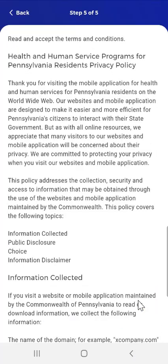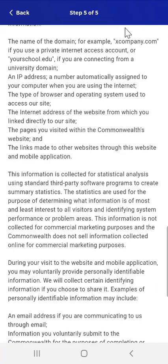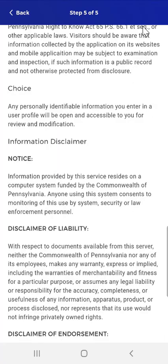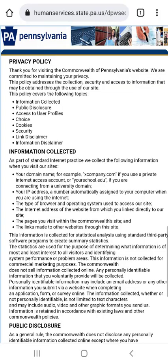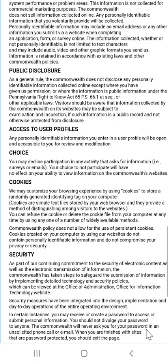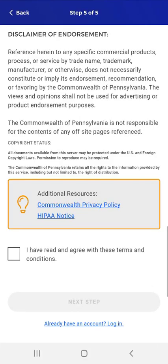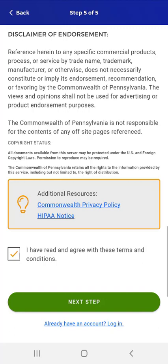In the fifth and final step, the user is prompted to read and accept the privacy policy. This is a scrollable screen, and the user must review all information. At the bottom, there is a link for Additional Resources, Commonwealth Privacy Policy, and HIPAA Notice. When tapped, the Commonwealth's privacy notice opens in a web page outside the mobile app. After reading the privacy policy, the user navigates back to the app and taps the checkbox next to 'I have read and agree with these terms and conditions.' The Next Step button then becomes available, and the user taps it.